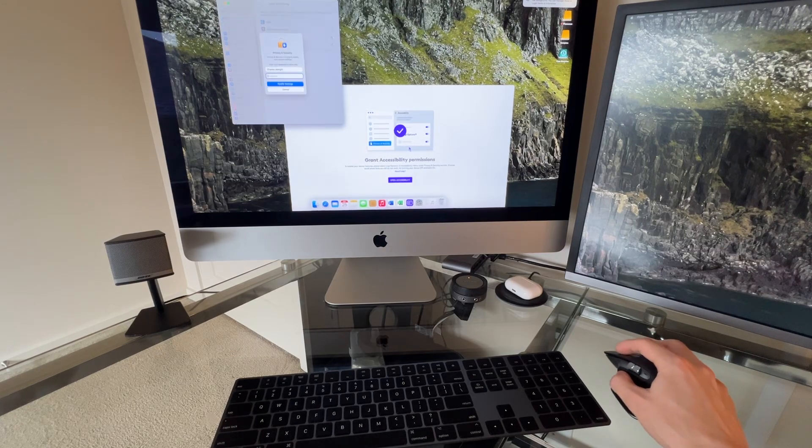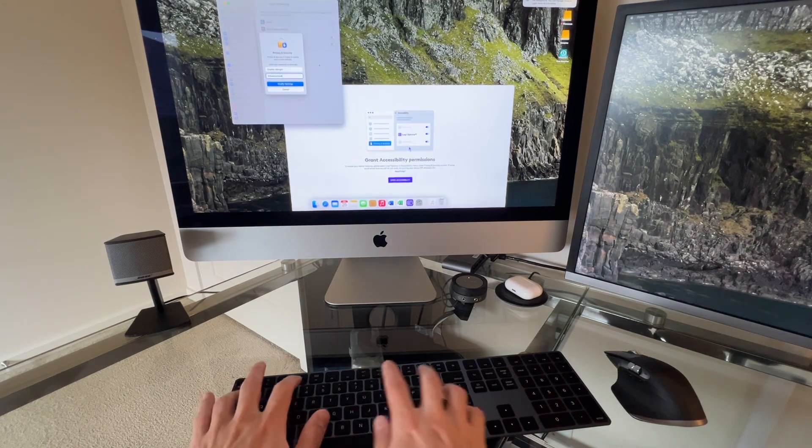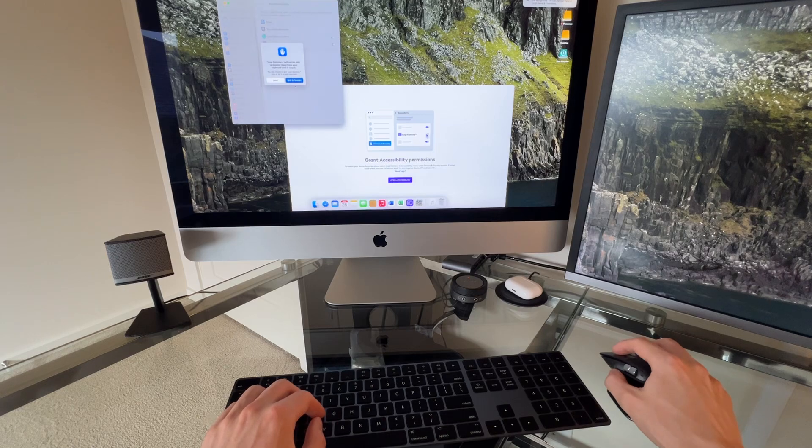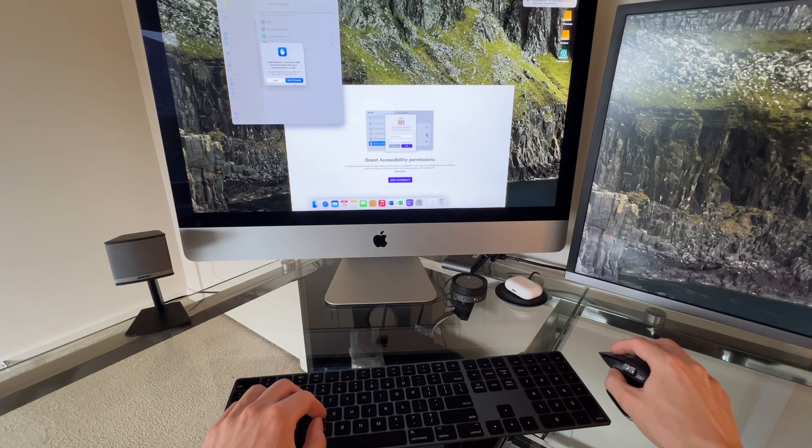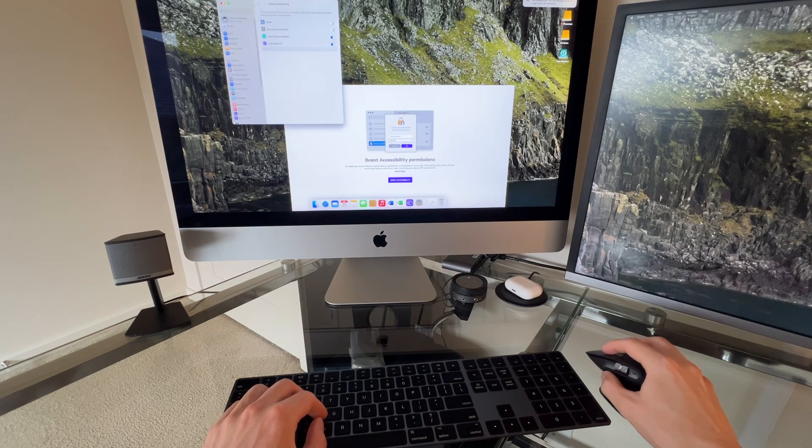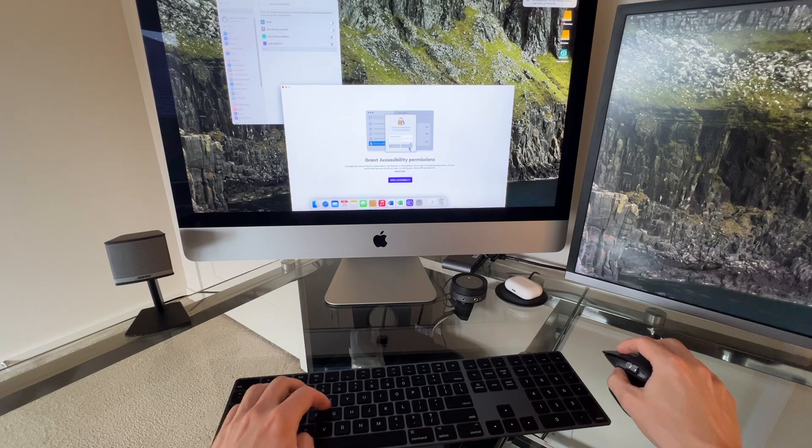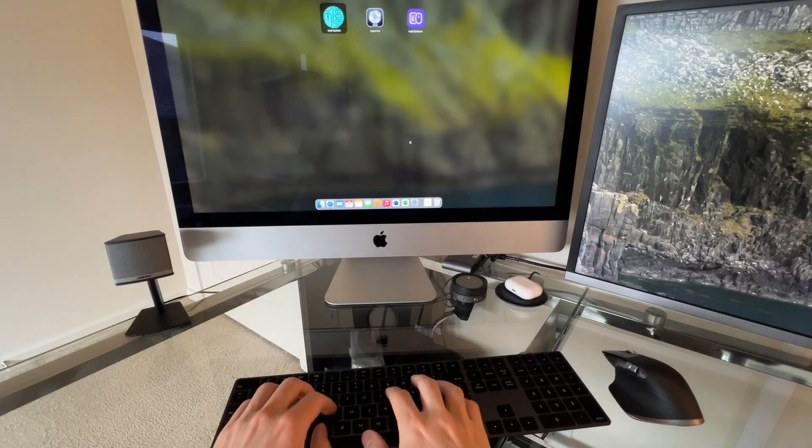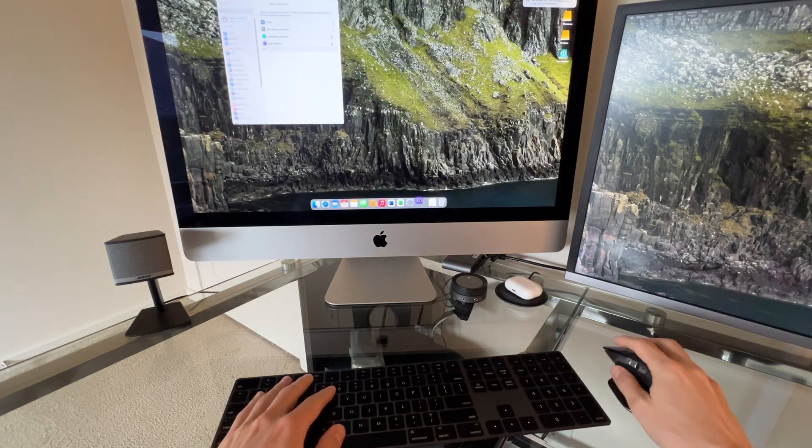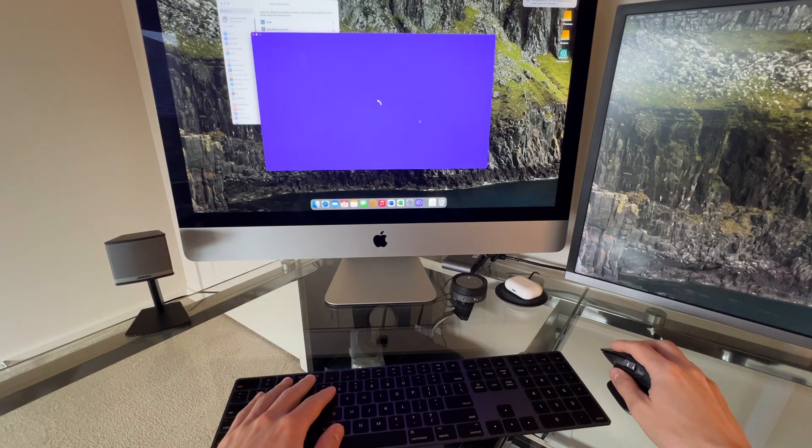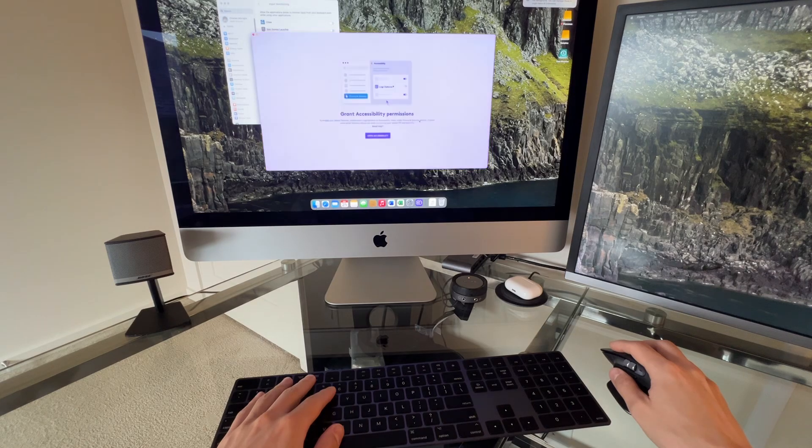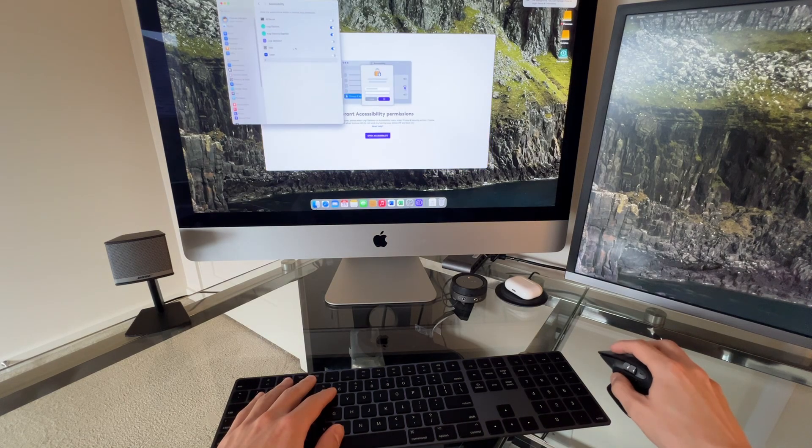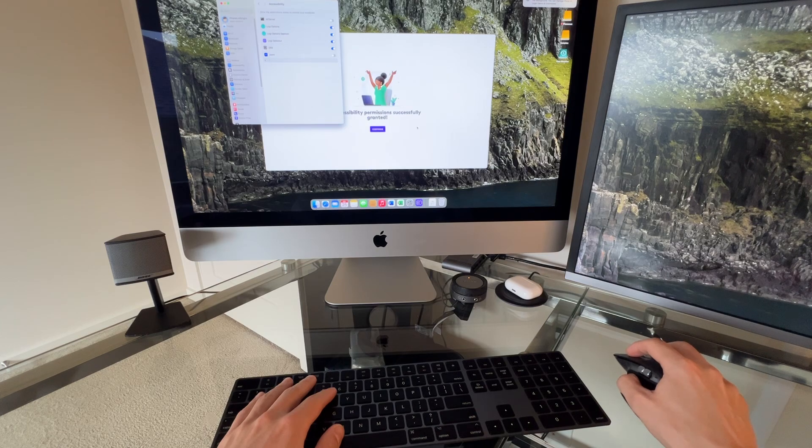Like that. And password. Okay, let's quit and reopen it so it all works good. Accessibility permissions. There we go.